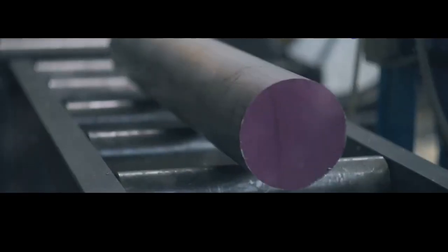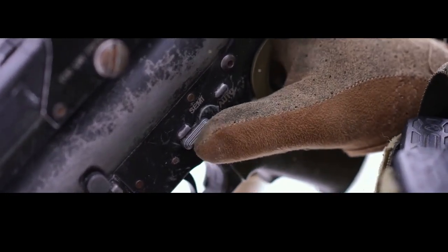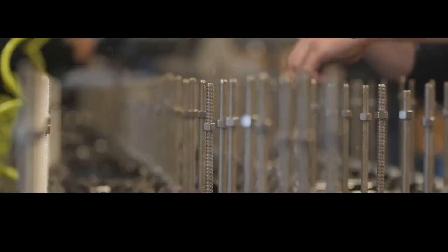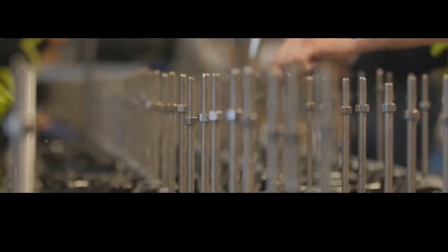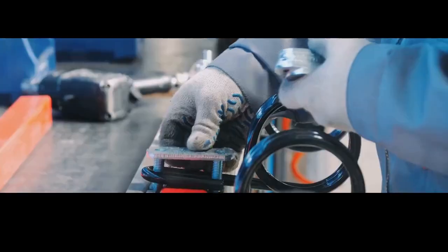One station might be dedicated to fitting barrels, ensuring a perfect seal and alignment. Another might focus on installing trigger assemblies, testing for the right amount of pull and travel. Down the line, magazines are loaded and cycled, safeties are checked and double-checked. Every step is critical, every component has its place, and every worker plays a vital role in the symphony of assembly.